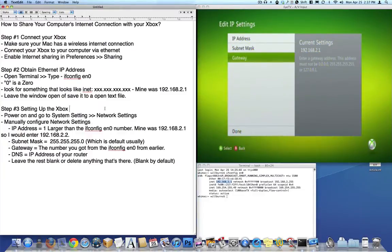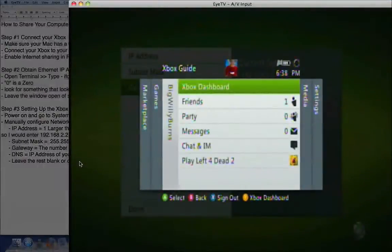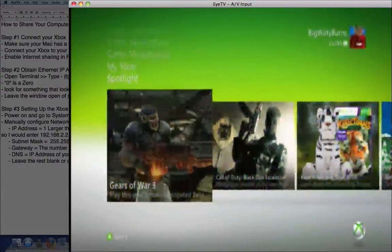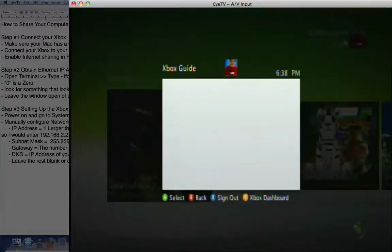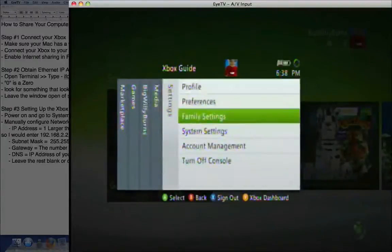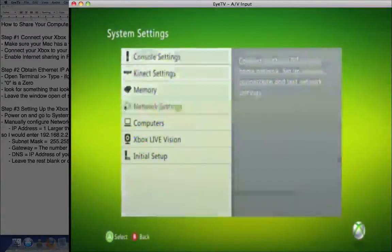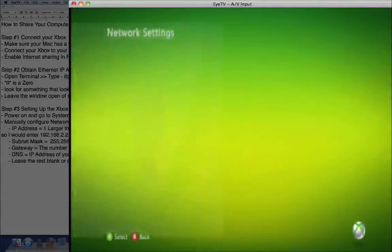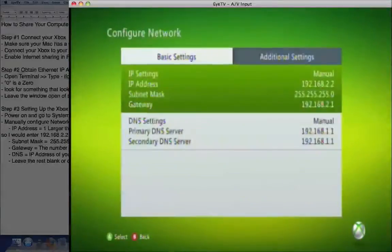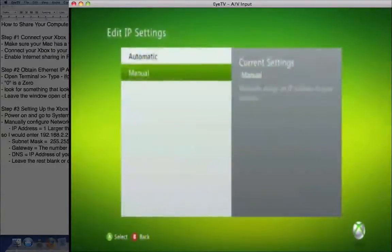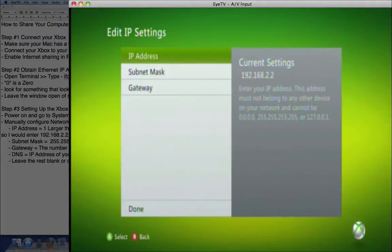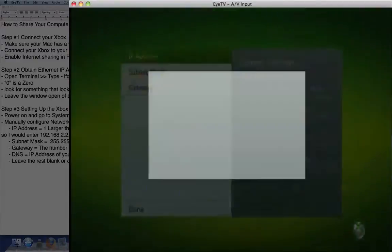Now you need to power on your Xbox. Then we need to hit the Xbox button and go to your system settings. Then go to network settings, wired network, configure network. Under the basic tab, we're going to hit the top one and hit manual. And from here, you're going to enter the different numbers that are going to properly configure the connection.